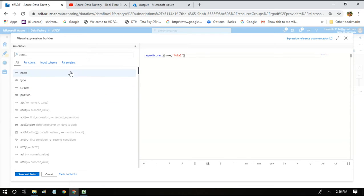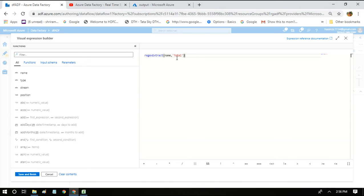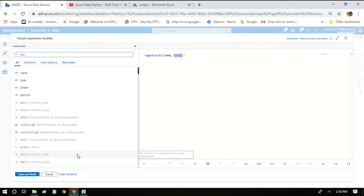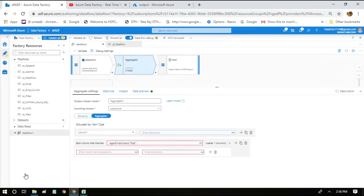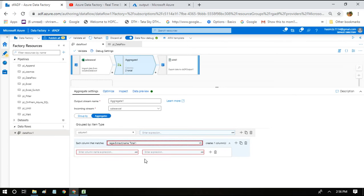What it is going to do is out of the 14 columns, it is going to search all the column names against this 'total'. So whichever column has 'total' in it, it is going to make use of that column in the subsequent expressions.